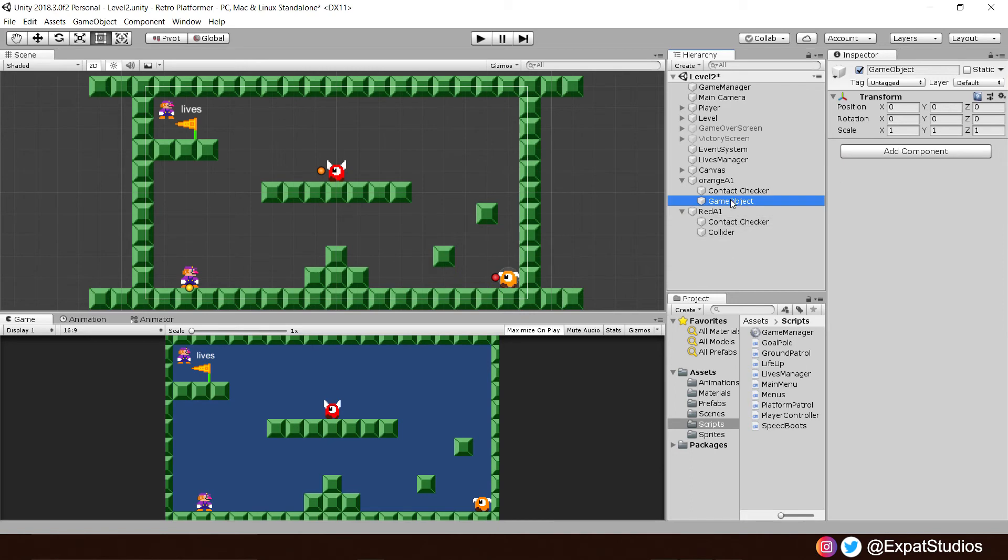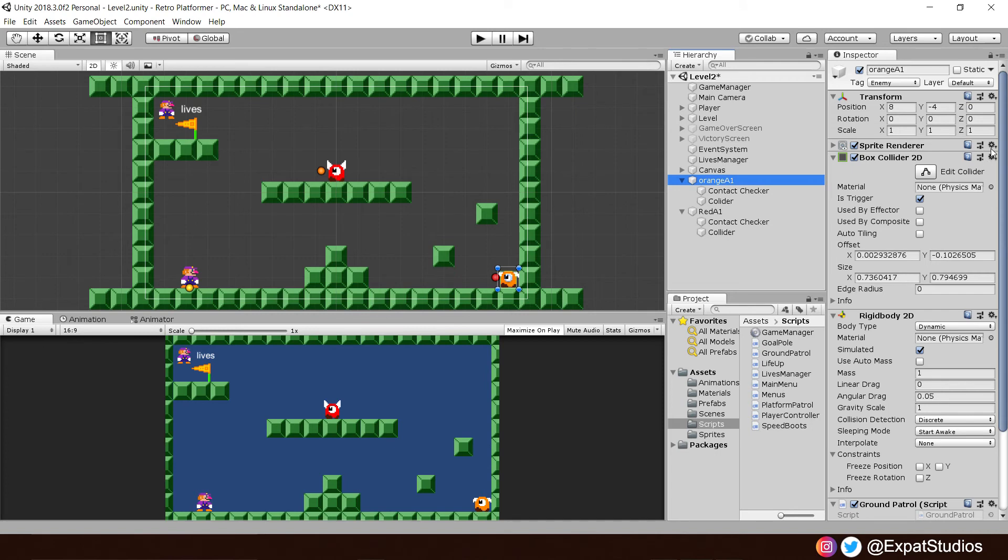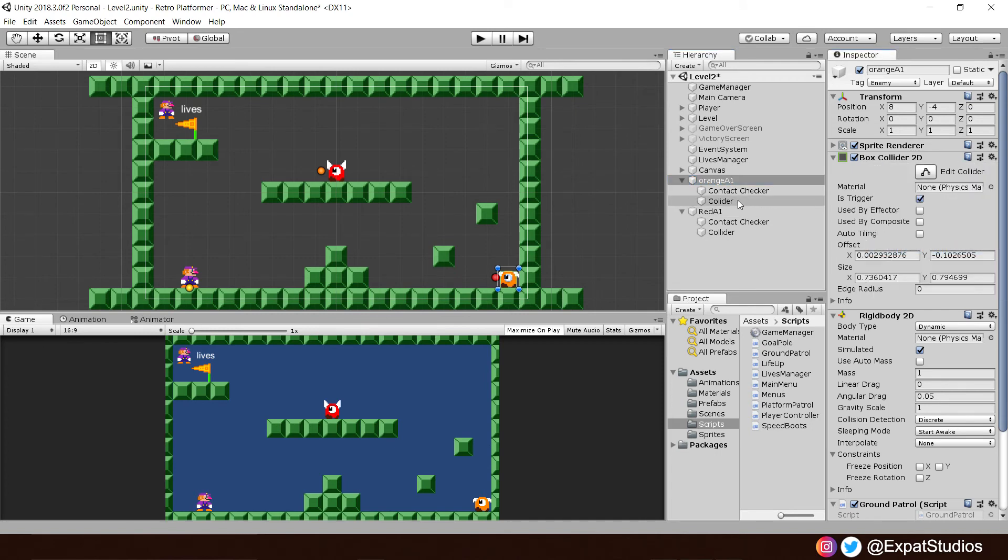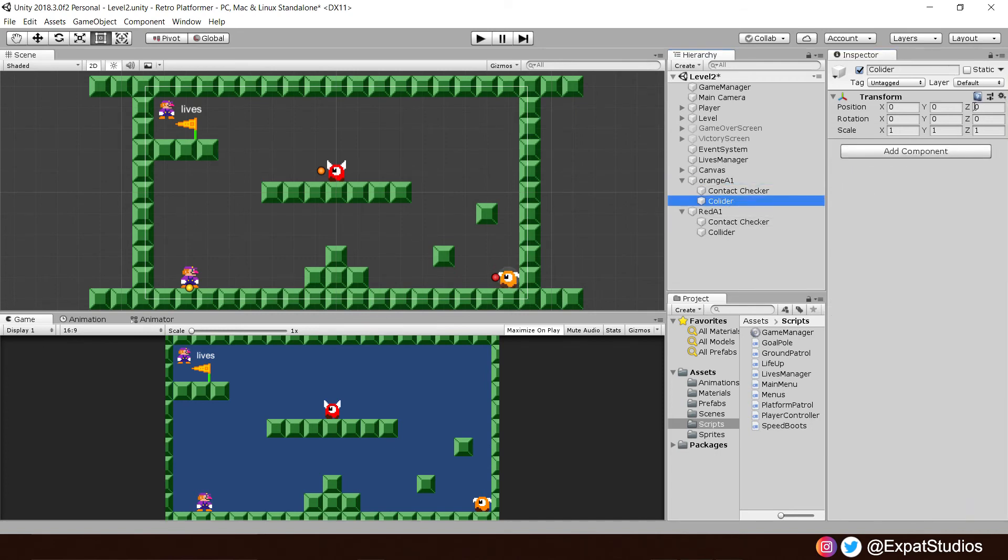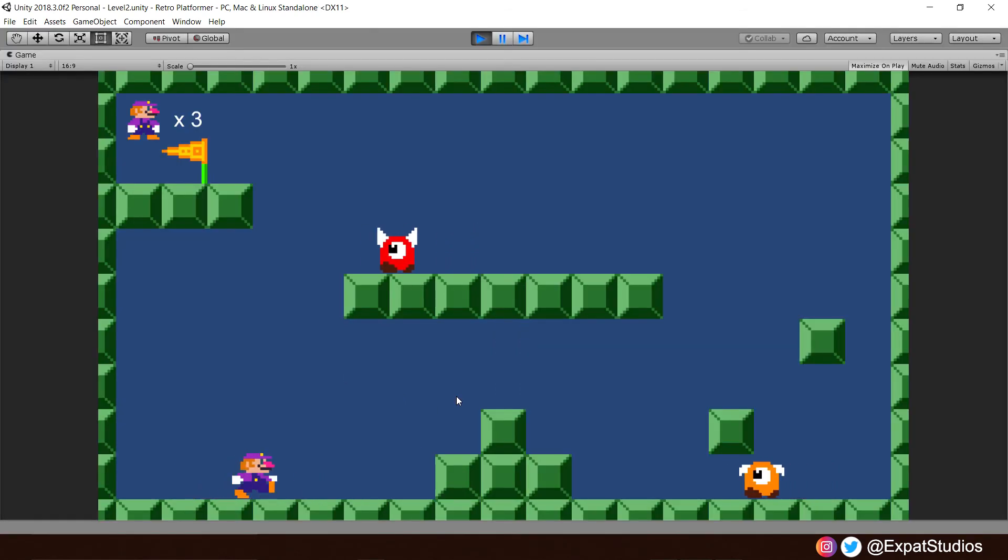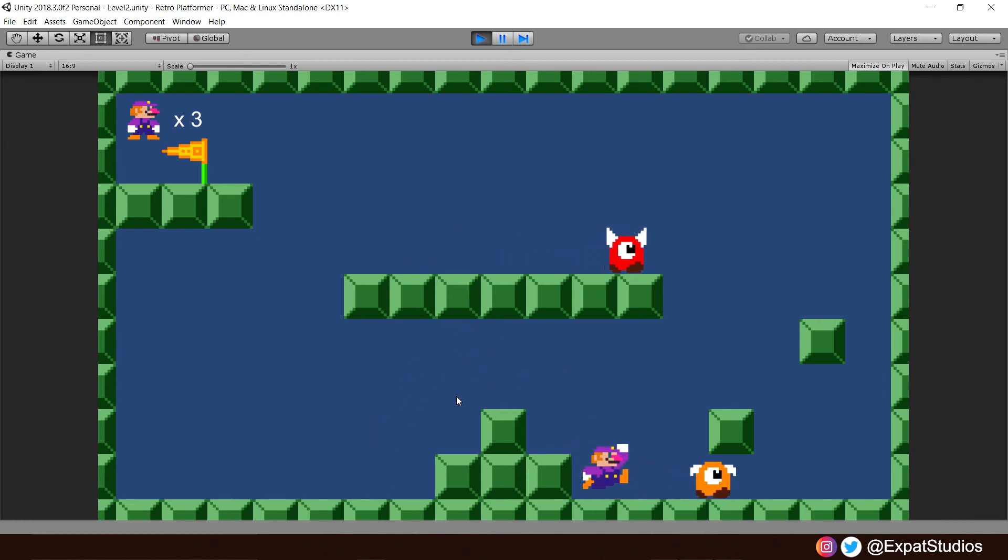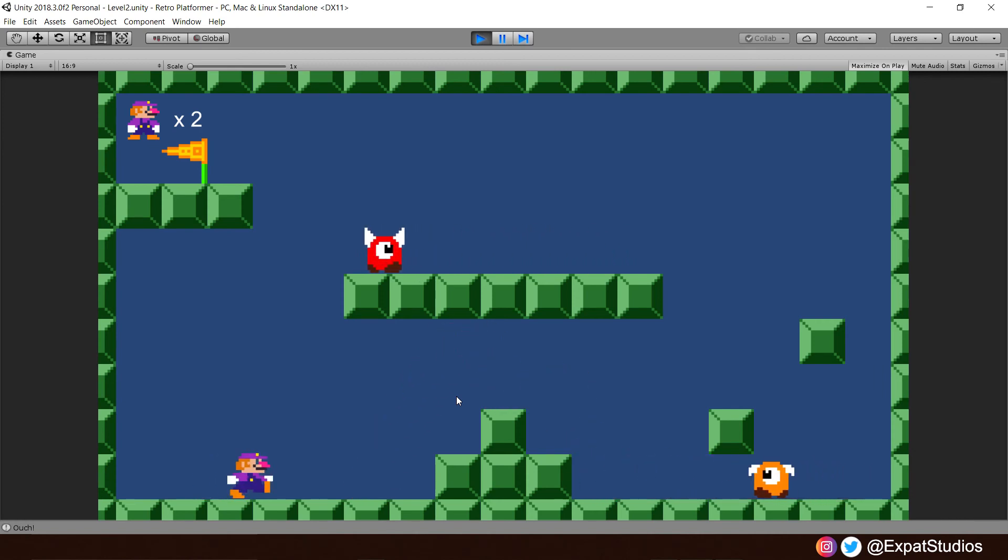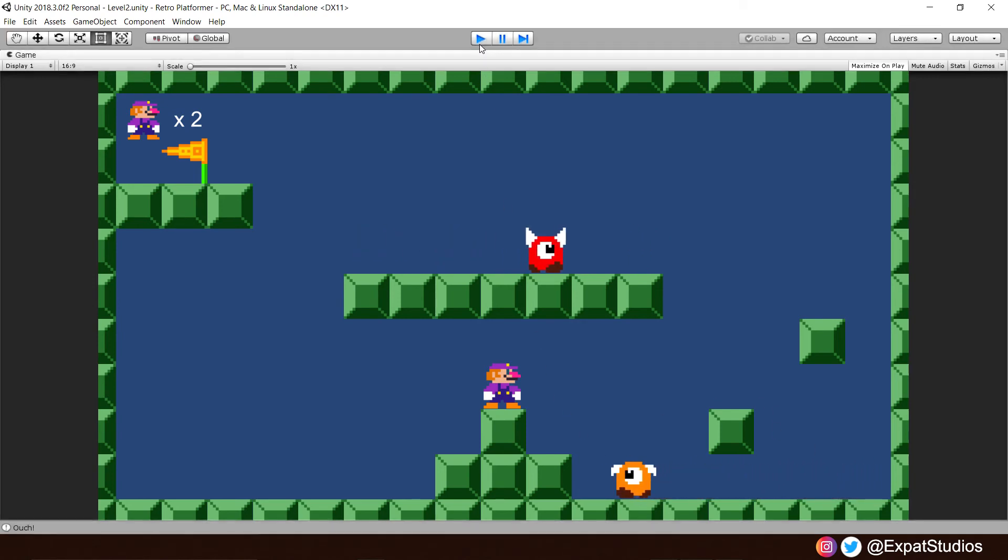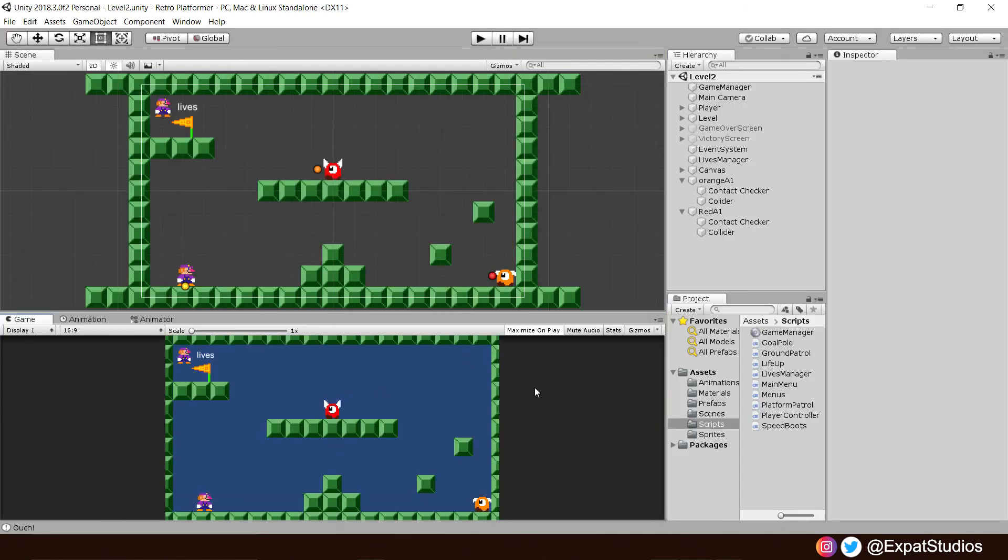copy component, go to our collider, child object, and where it says transform, click the gearbox again and paste component as new. Turn off is trigger and do the same for our orange enemy. Create an empty, empty collider, and once again, just copy and paste our component as a new component for our child. Turn off trigger and when you hit play now, you can see that our enemies are behaving as normal and when we hit them, we lose a life. But as you saw there, he slowed down.